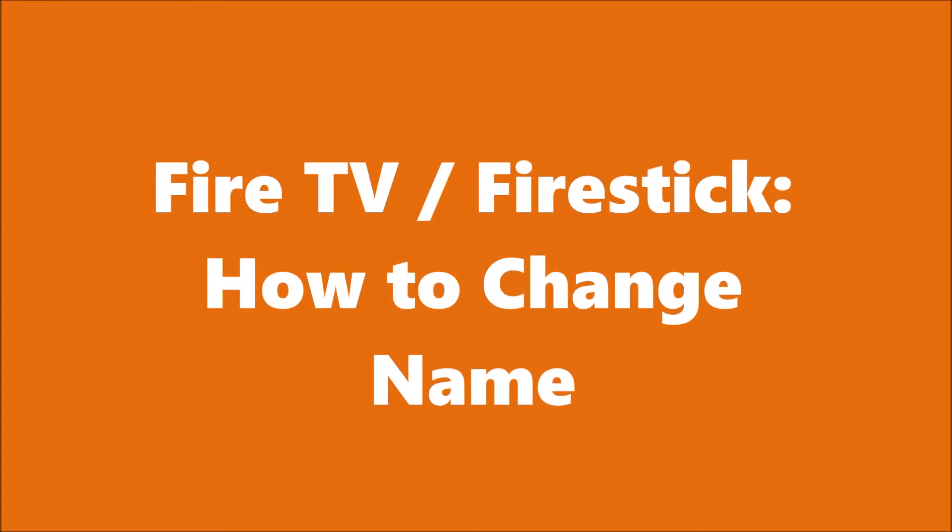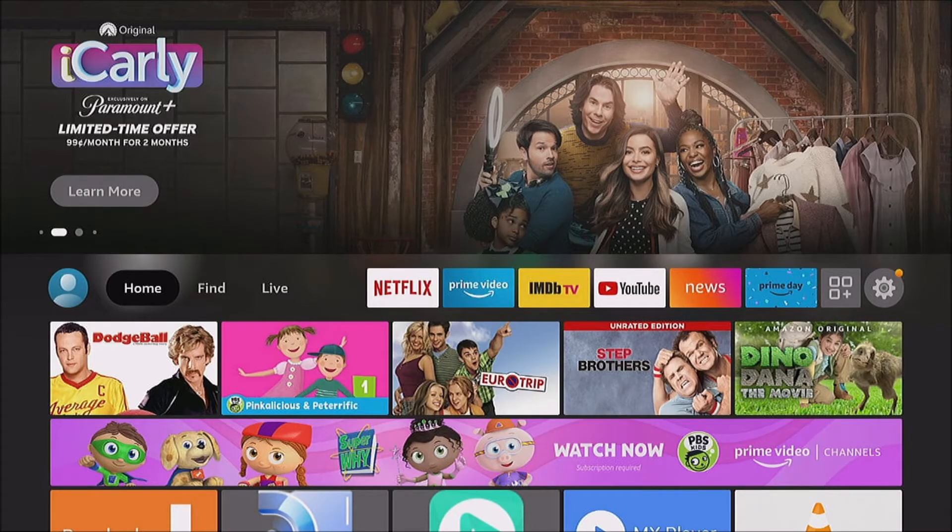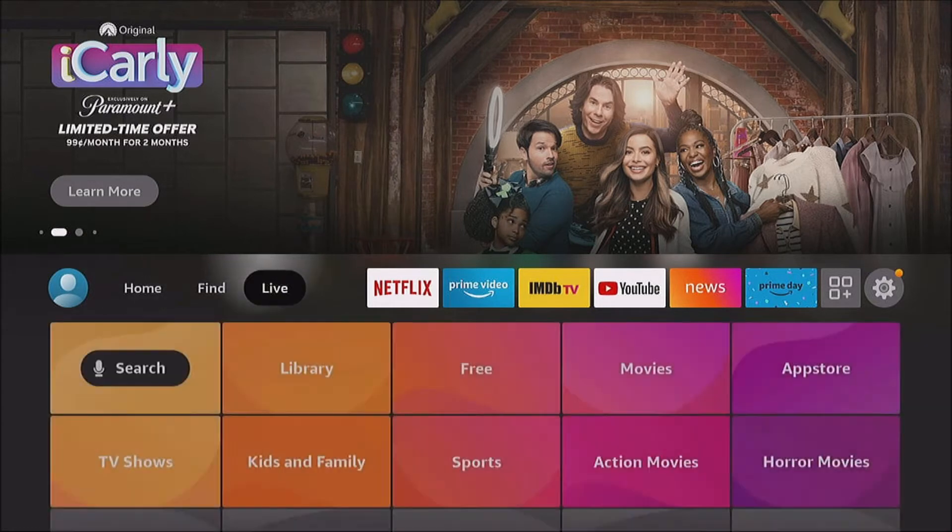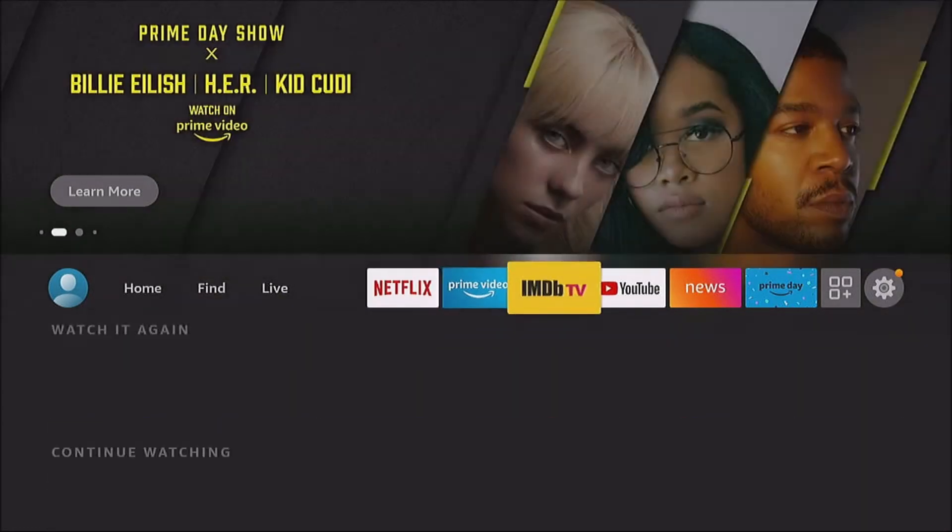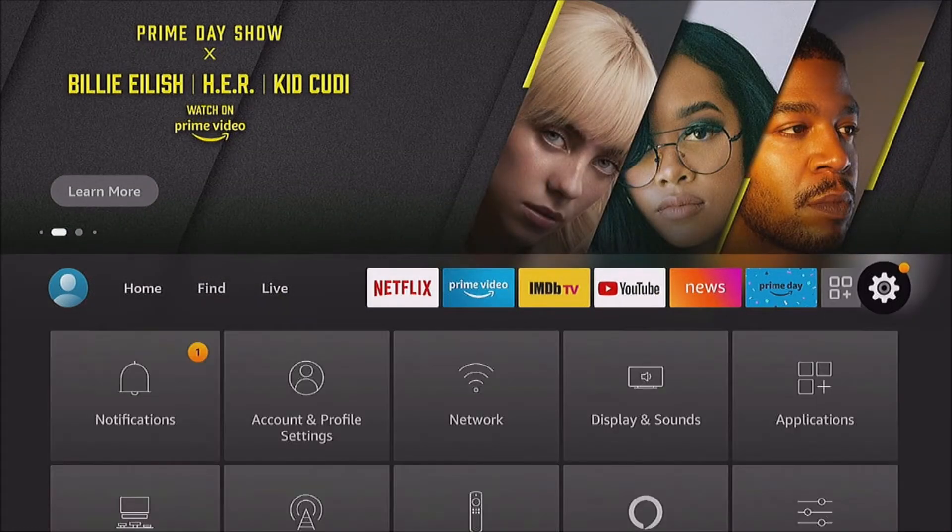Hi, this is Mitch from Streamers World. Today we're going to learn how to change the name of your Amazon Fire TV or Fire Stick. And you can view the name. This is the name that's known as on the network or within the Amazon Fire TV app.